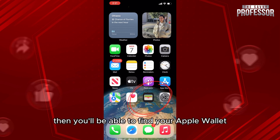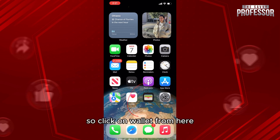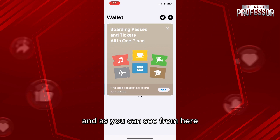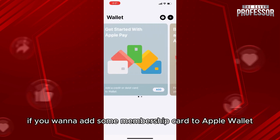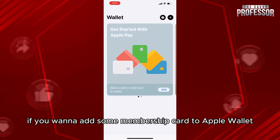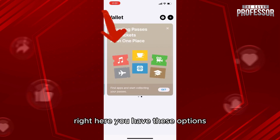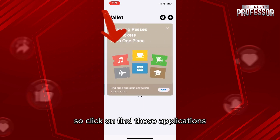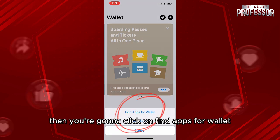Find your Apple Wallet application — it's called Wallet. Click on Wallet, and from here if you want to add a membership card, you'll see the option to click on 'Find Apps for Wallet.' Click on 'Get' and then click on 'Find Apps for Wallet.'